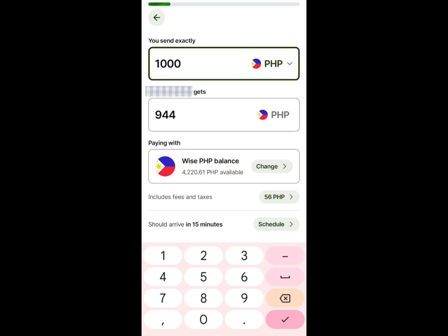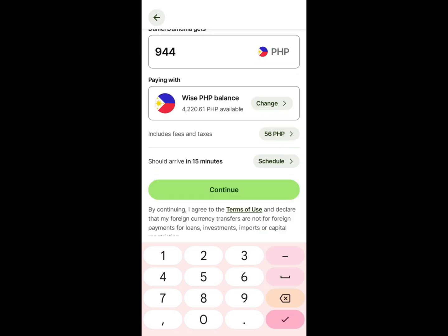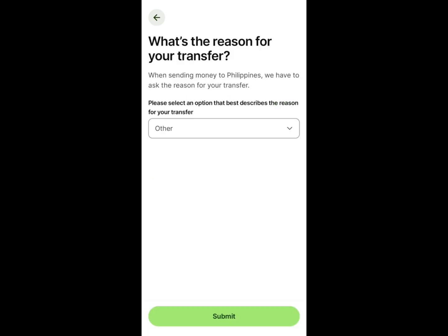On the next page, enter the amount you want to send including the fee, as Wise will automatically deduct the transfer fee from it. You will see the fee and tax amount and the estimated time for the funds to arrive in GCash. Click Continue to approve. Lastly, select the reason for your transfer and tap Submit.